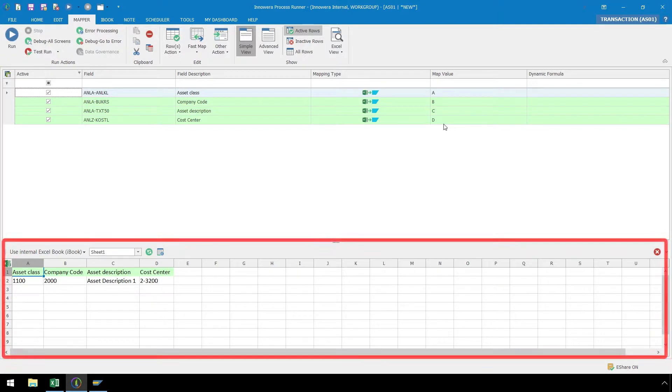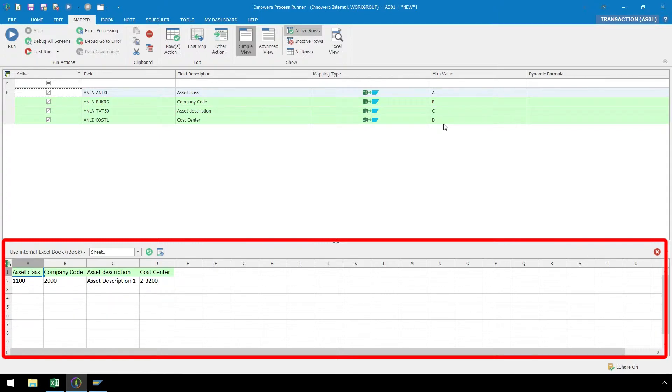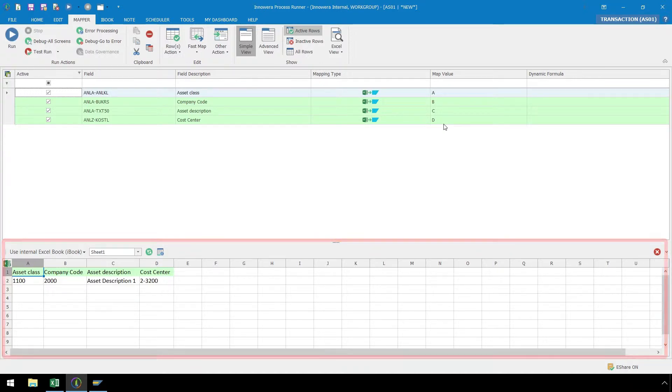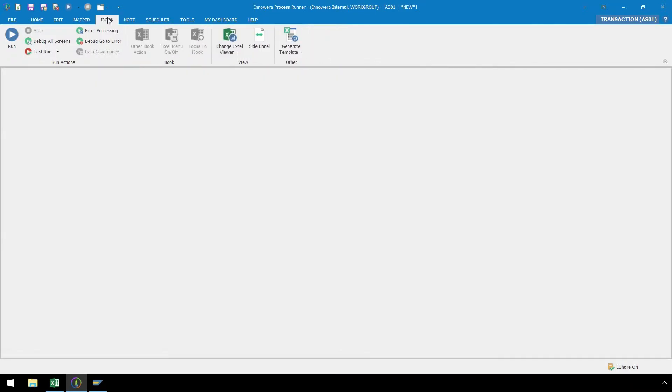This Excel template, which our script is currently linked to, is called the iBook. This is an internal instance of Excel, and when we save the script file, the data set and any data we add to it will be stored in the script file. We can add data to the iBook by clicking on the iBook ribbon.